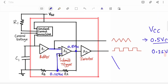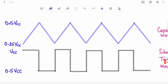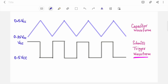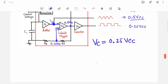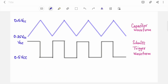The cycle repeats: the capacitor charges and discharges, the Schmitt trigger output oscillates between Vcc and 0.5 Vcc producing a square wave, which is then inverted by the inverter. The inverter converts high state to low and low state to high, giving the final square wave output. This is how the block diagram works.